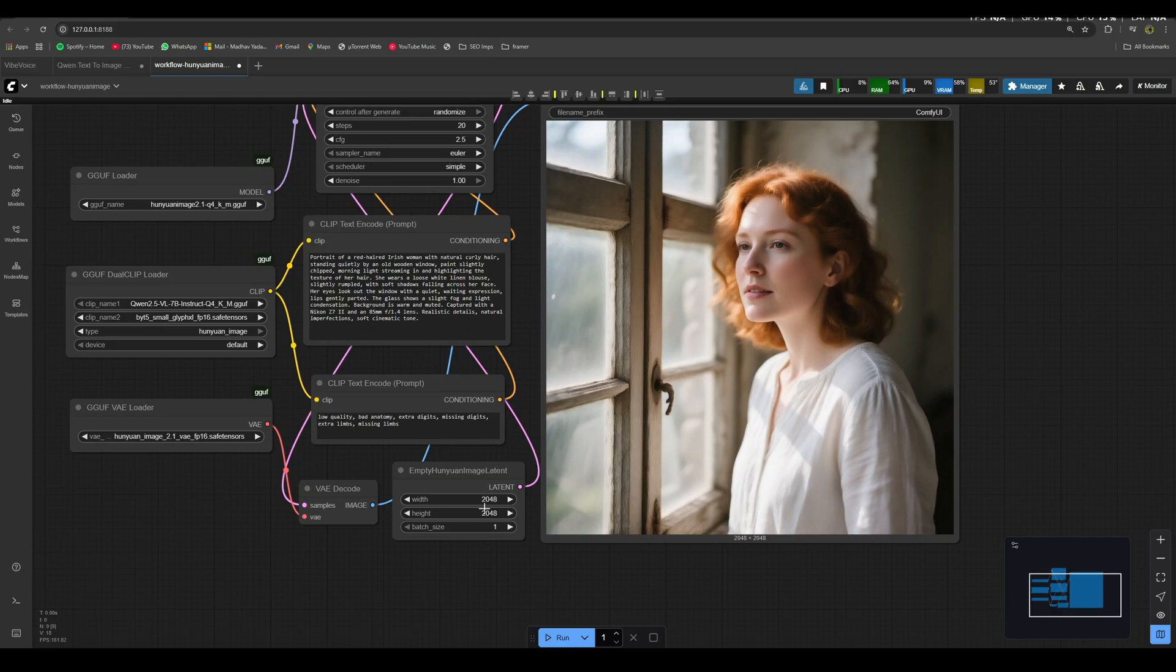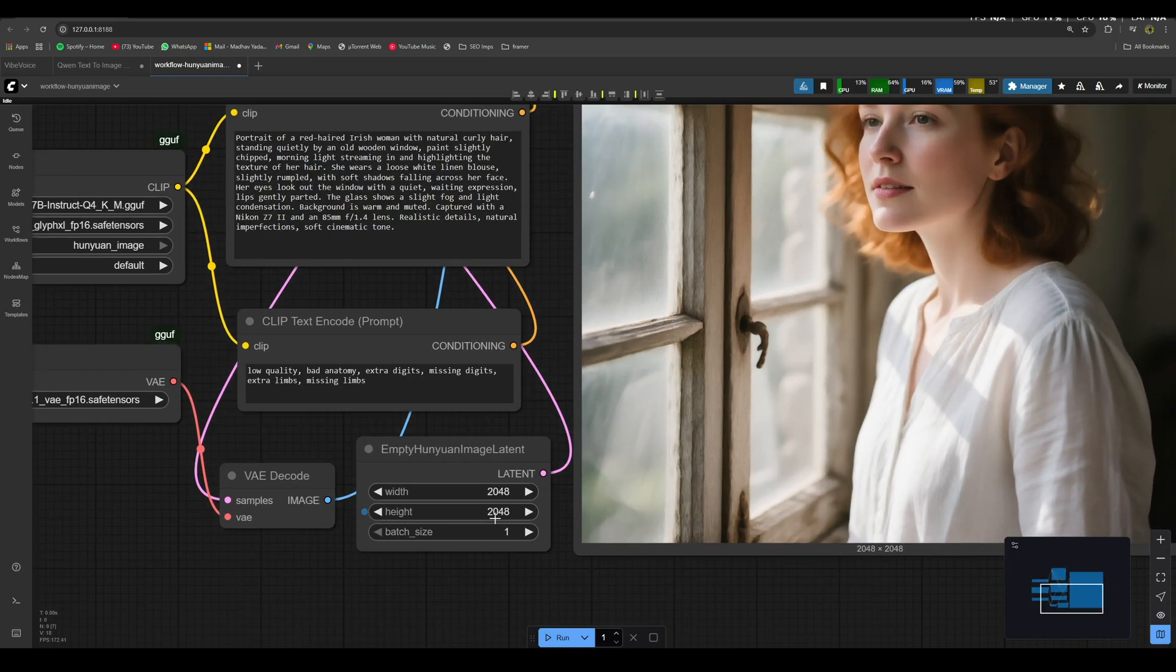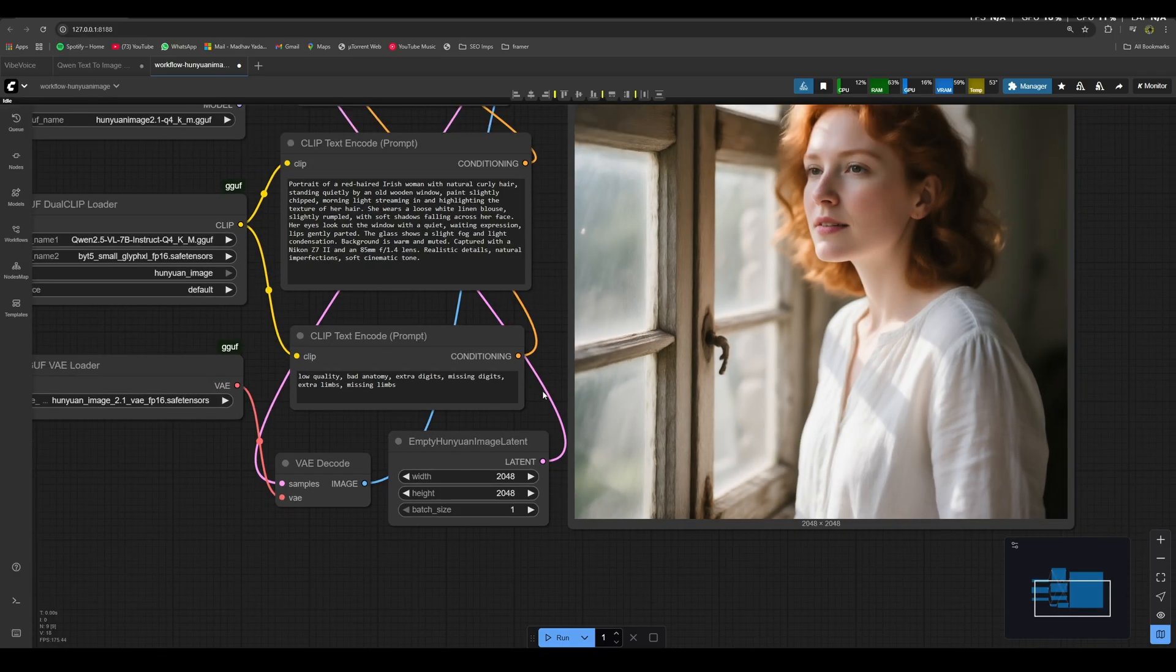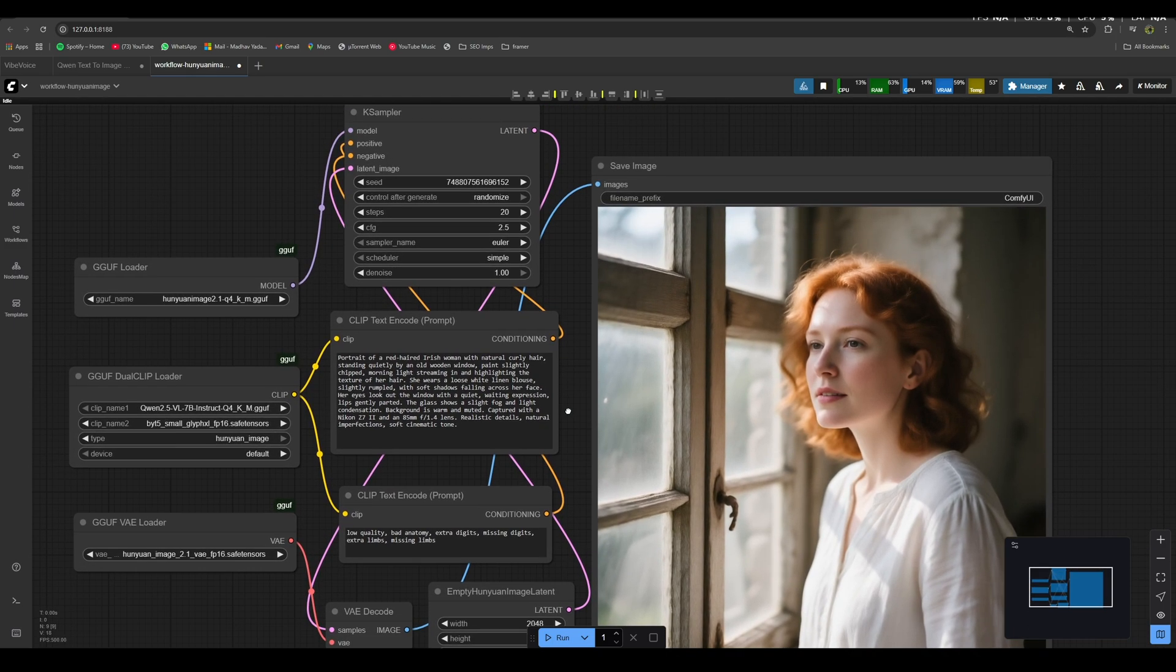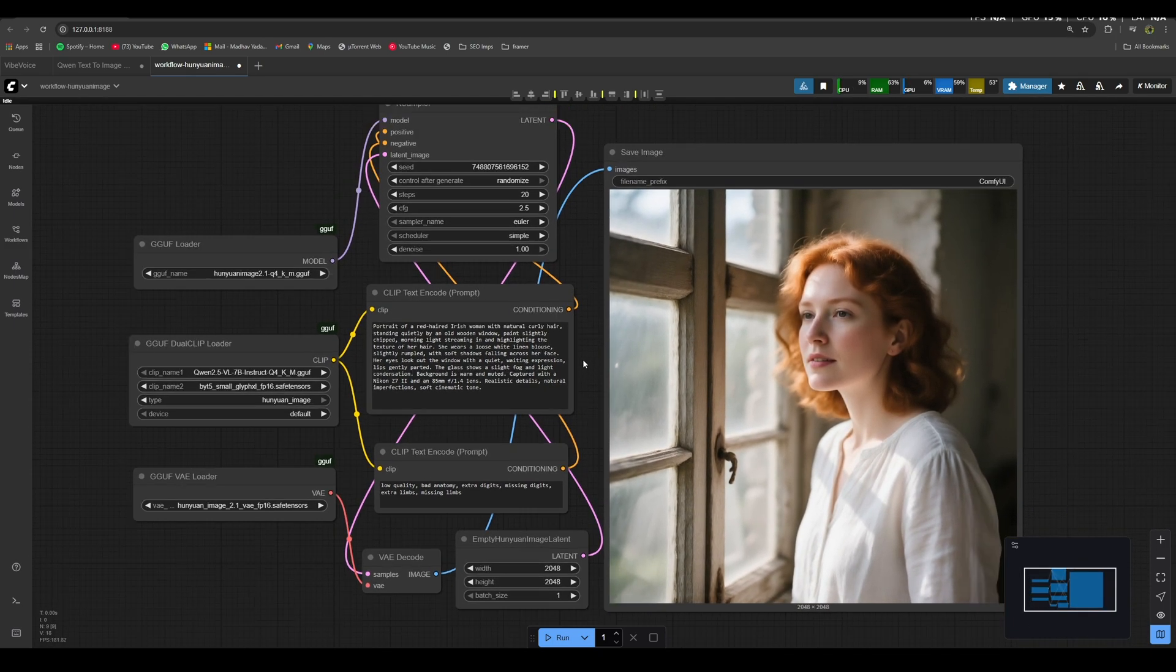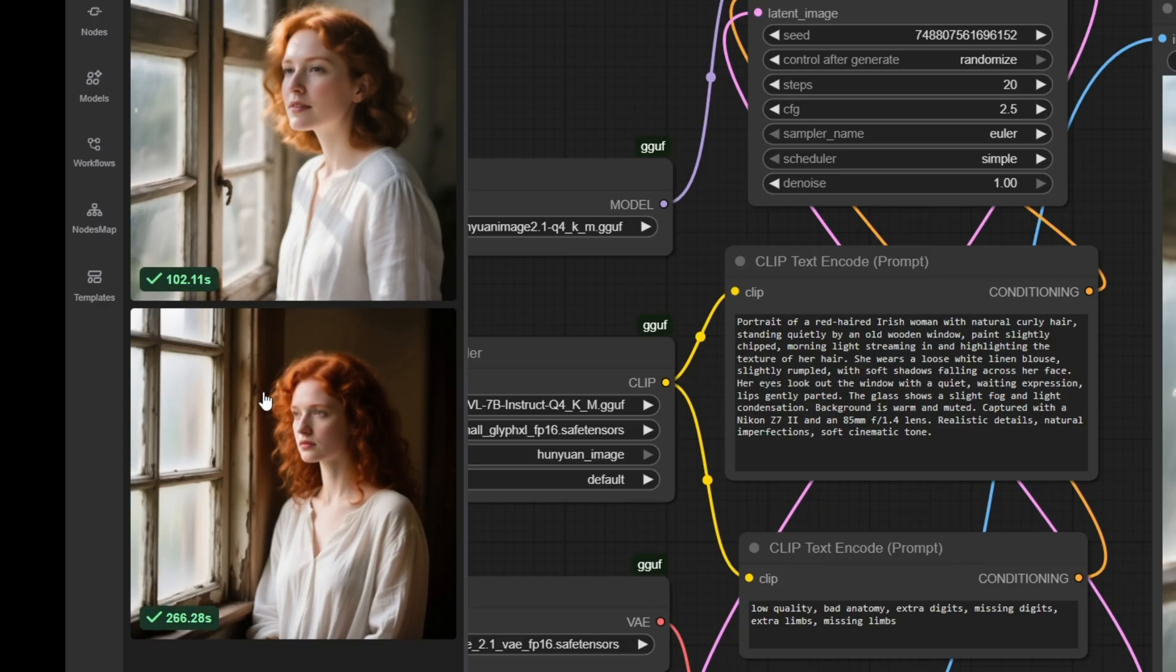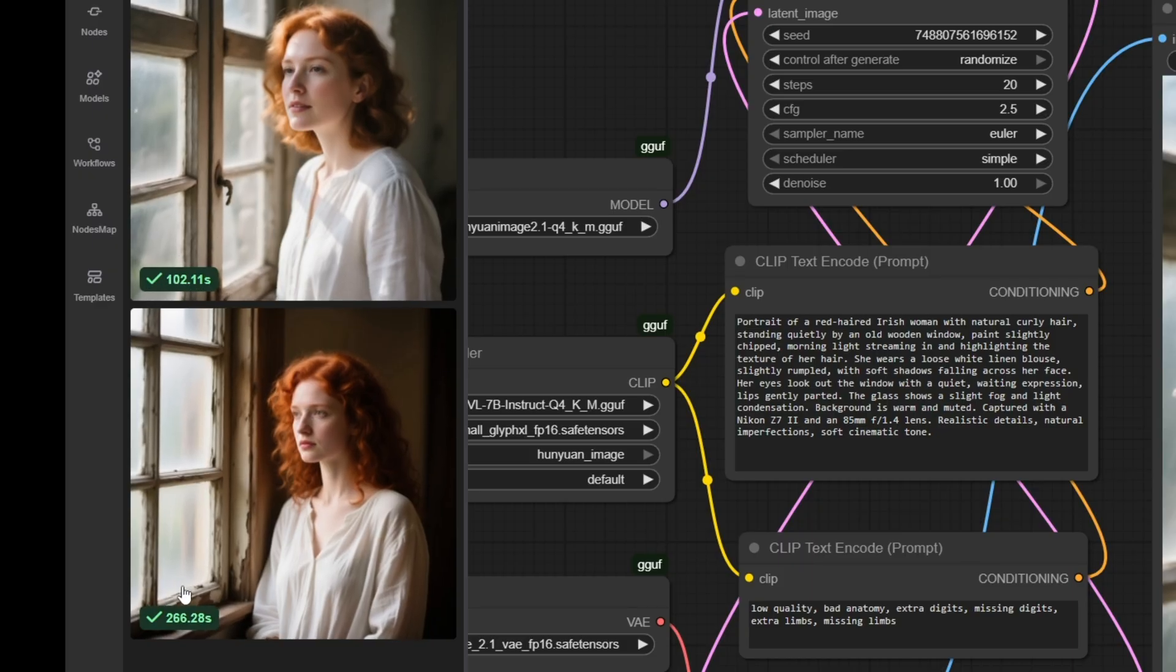I didn't understand the part where it said that Hunyuan Image can generate images in 2K. I believe any open source AI model can generate images in 2K. But what I believe the message here is that it can generate 2K images really fast. As we can see, Hunyuan Image 2.1 only took this much time to create a 2K image.